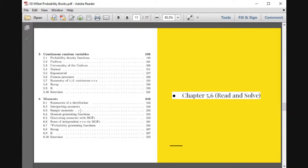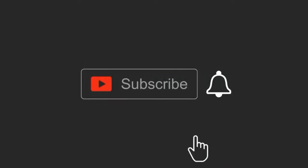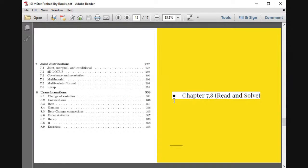Probability One takes one month covering combinatorics and basic probability. Probability Two takes two months covering discrete and continuous random variables and expectation/moments. Now, Probability Three and Four are the most important parts because they are directly connected to statistics.